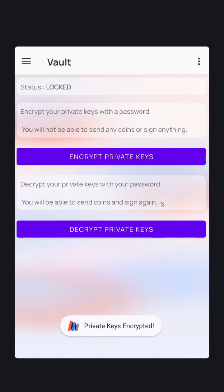Now the node is locked. You have successfully stored your seed phrase and encrypted the seed phrase with a strong password. Your node is now secure.